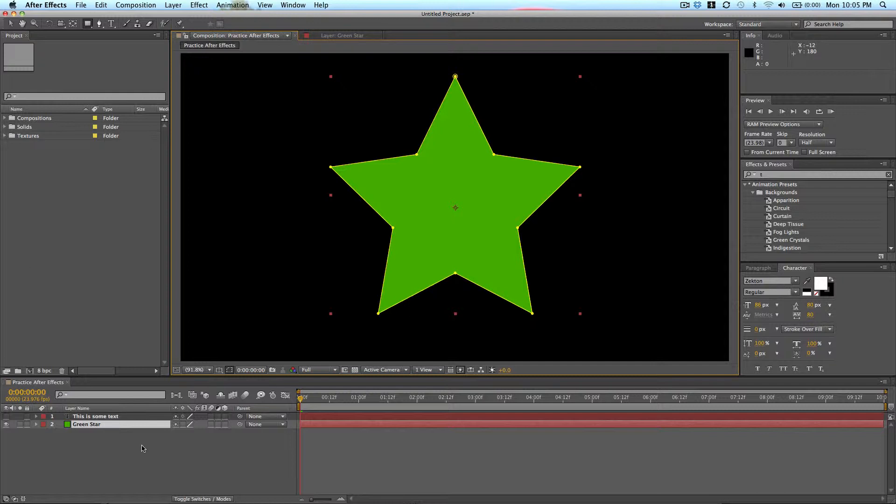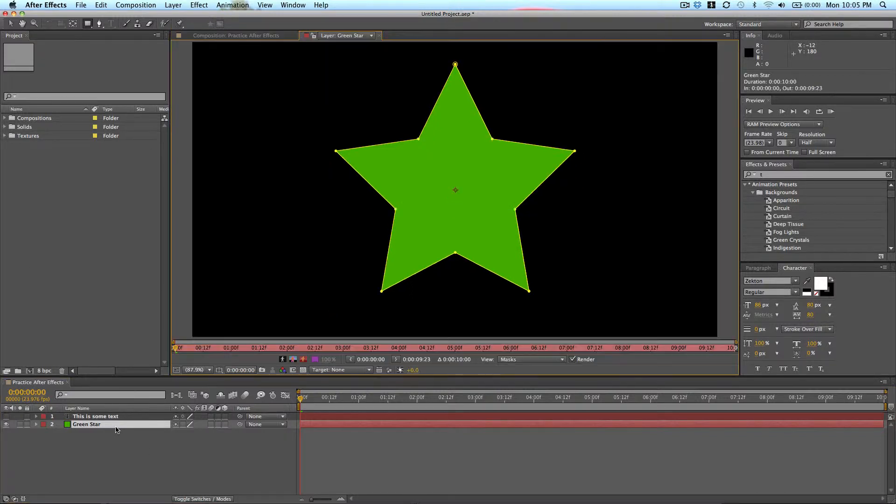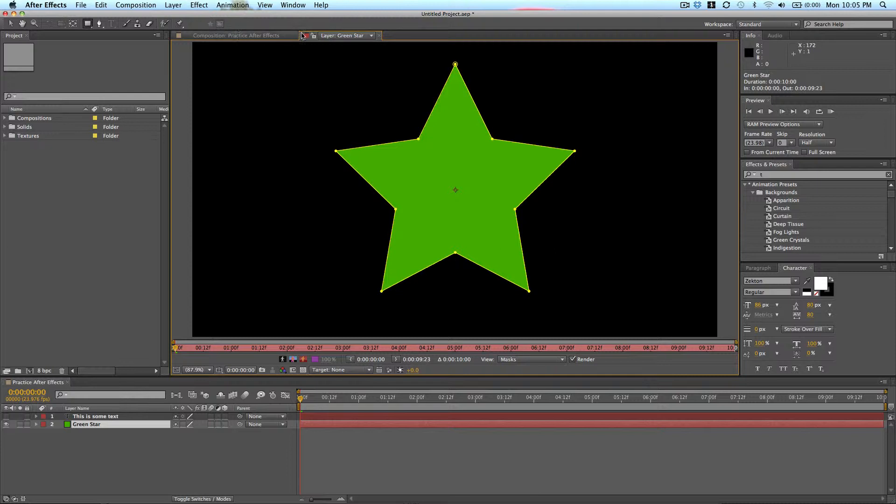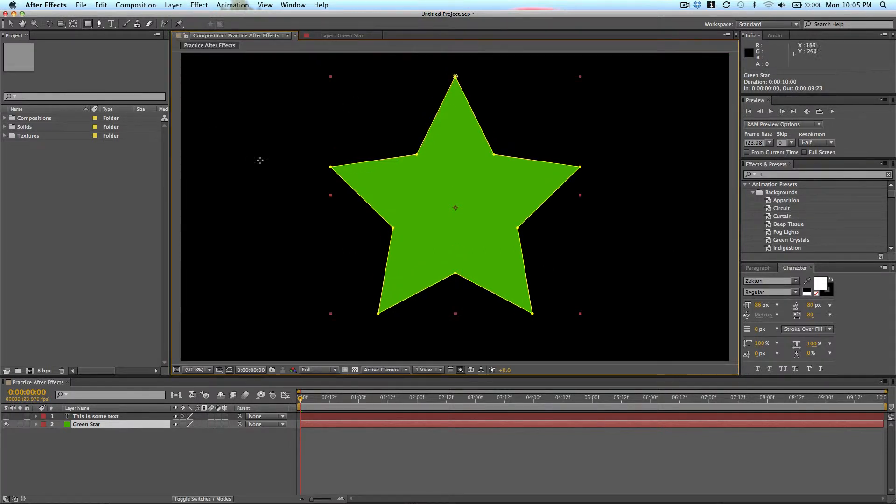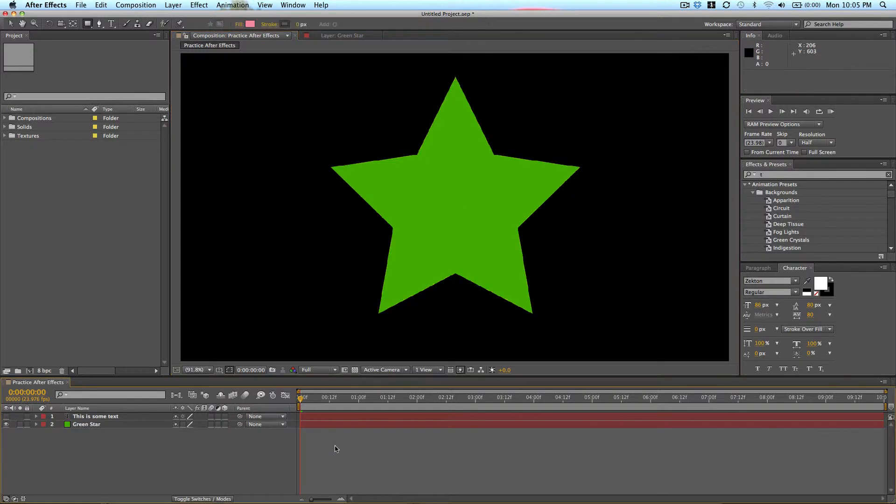If you double click a layer, it will open it up in this layer editor. I'm not going to teach you about that right now, so I'll just go back to my composition tab.